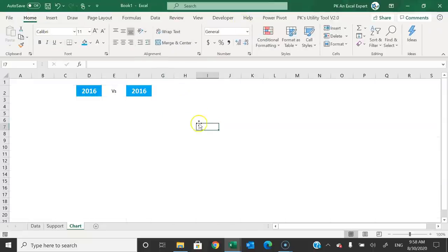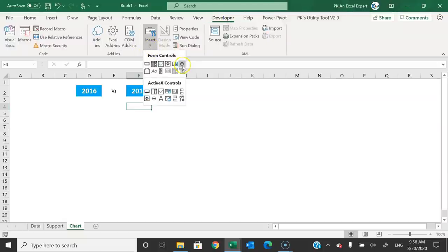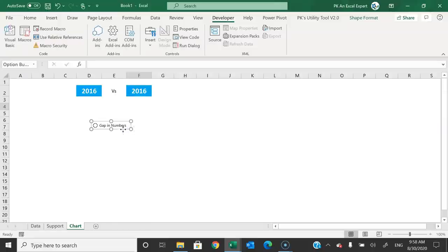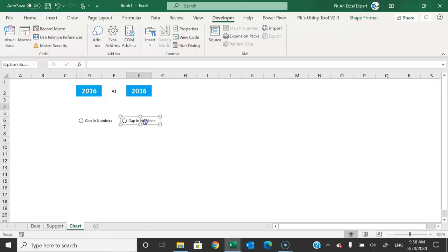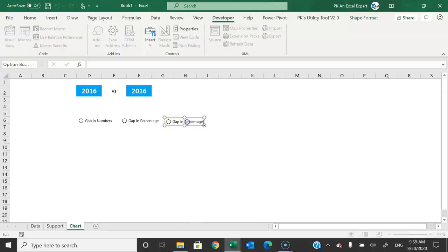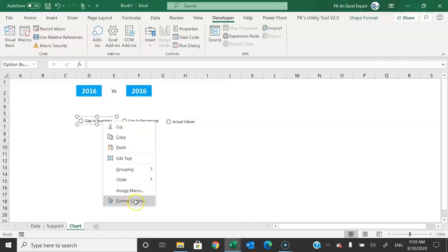Go to the Developer tab, click Insert, and insert Form Control option buttons. Insert the first option button for 'gap in numbers'. Make a copy and paste for the second button labeled 'gap in percentage'. Copy and paste again for a third button labeled 'actual values'. So we now have three option buttons.